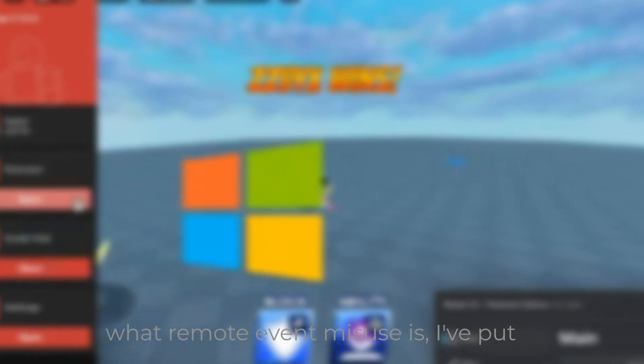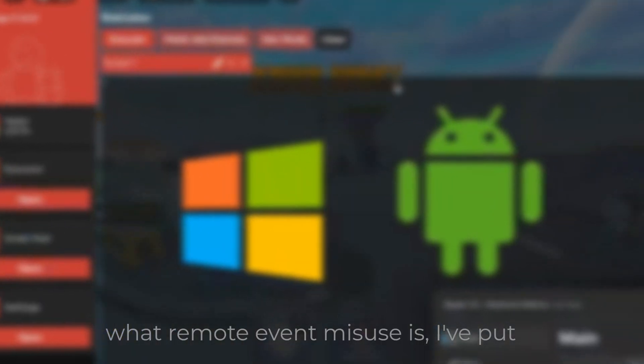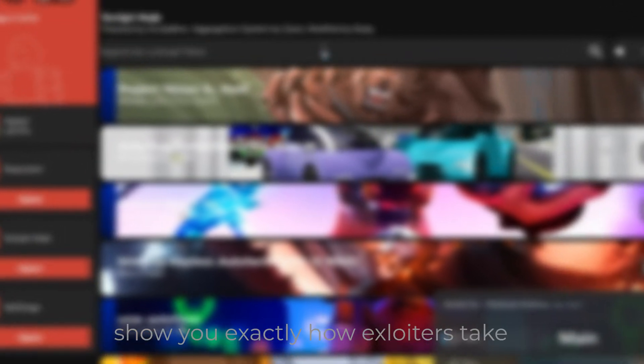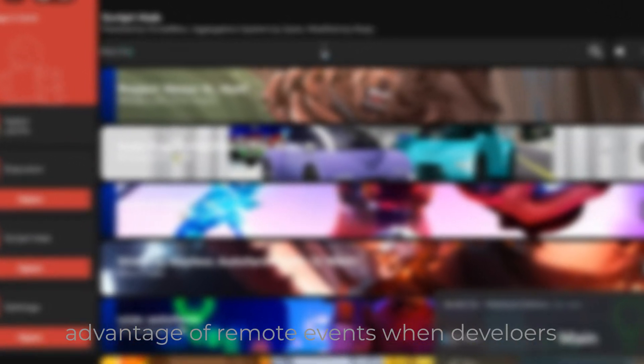Just to help you guys really understand what remote event misuse is, I've put together a simple damage system. I'll show you exactly how exploiters take advantage of remote events when developers don't secure them properly.